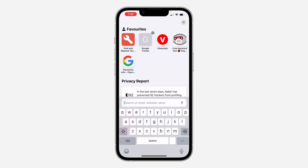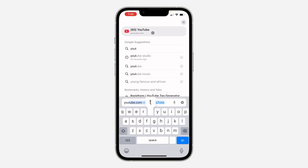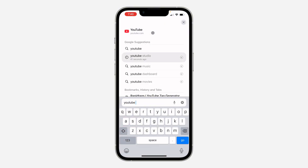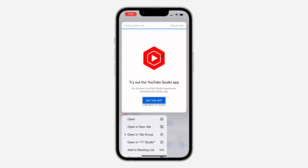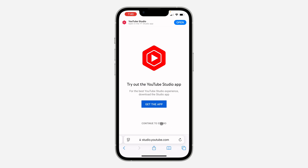First, open up your browser and search for YouTube Studio. Once you search for it, click on the first link in the search results. If the link is redirecting you to the YouTube Studio app, just long click on it and click on 'Open in new tab'.